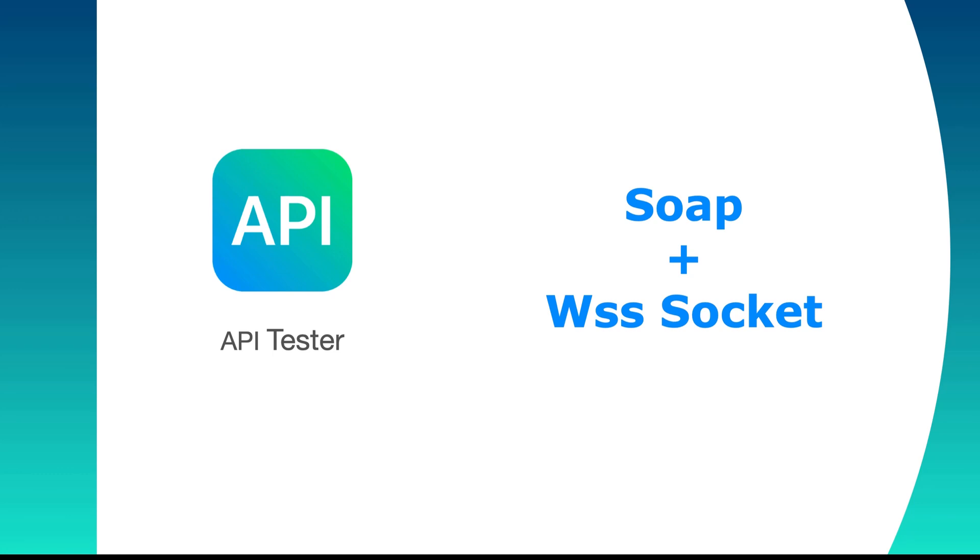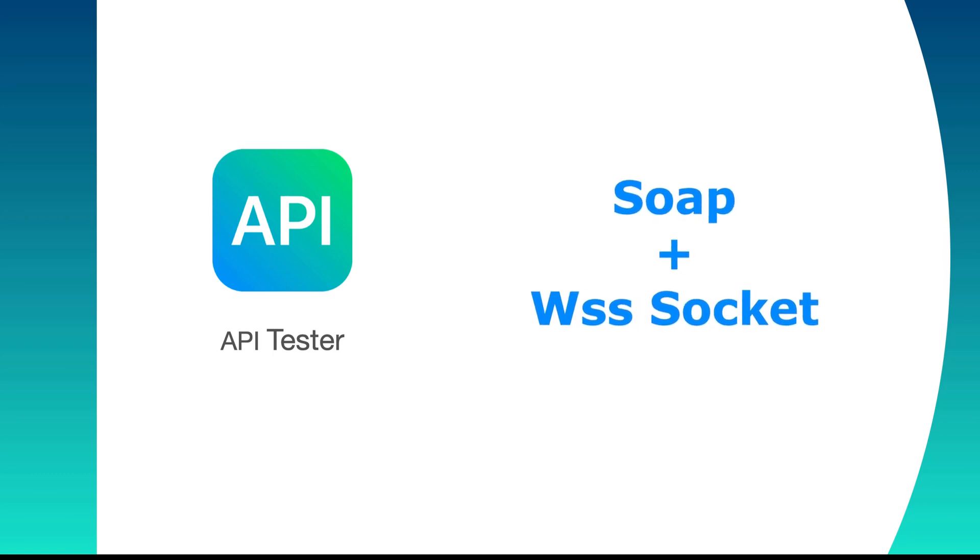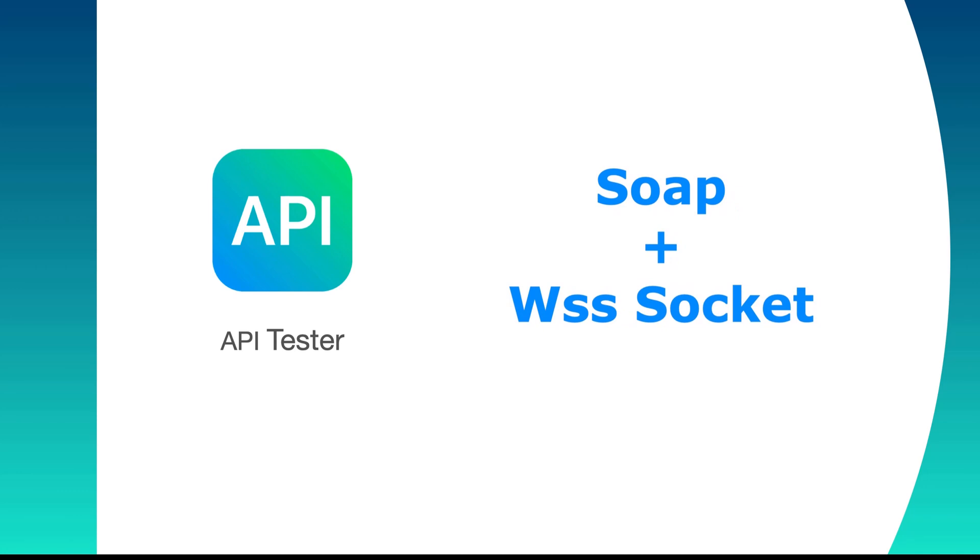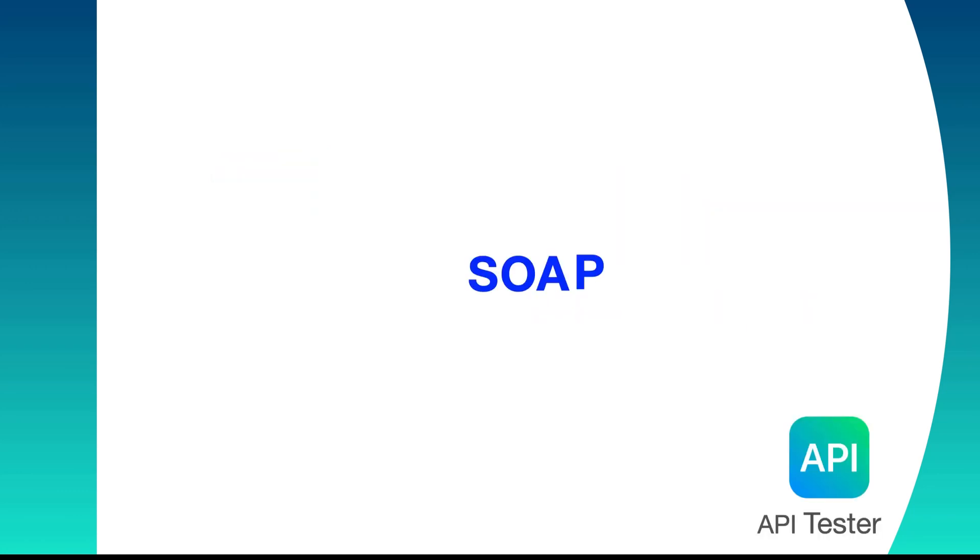Throughout our previous videos we have learned various methods of REST APIs. Now let us talk about another protocol which is SOAP. We'll then talk about another extension to SOAP which is WebSockets. Let us first clarify the term SOAP.